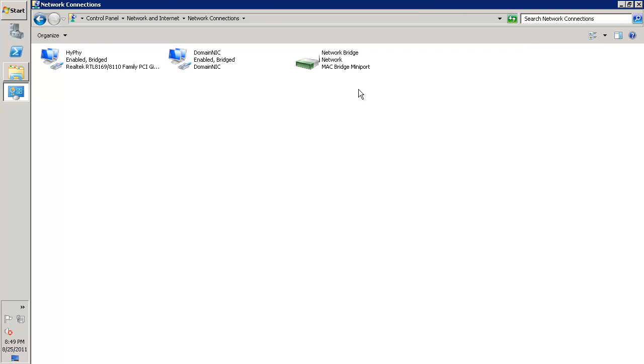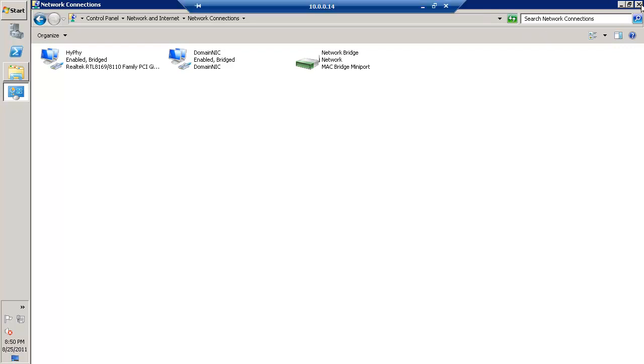For this chapter we have configured the Hyper-V configuration, the network configuration, as well as the bridge. In the next video we will cover how to configure the domain controller. Thanks for watching this video. Much appreciated. Thanks for all your comments and subscriptions. Look forward to hearing from you. I'll see you in the next video. Till then, goodbye.